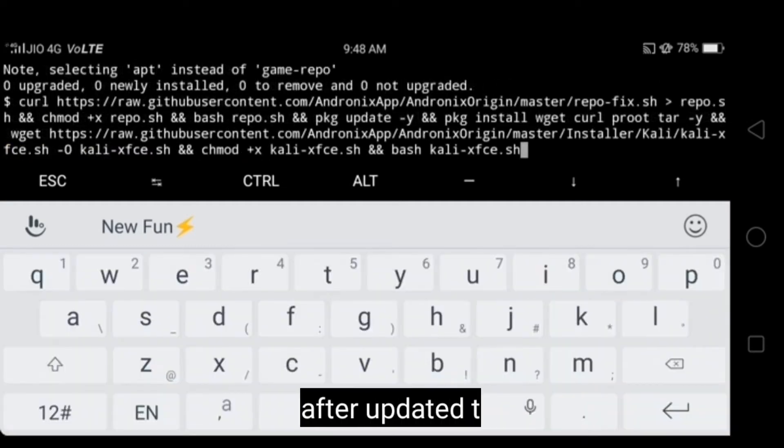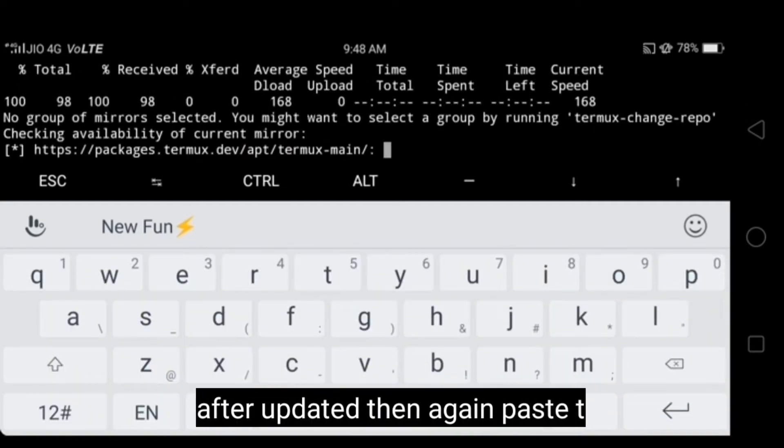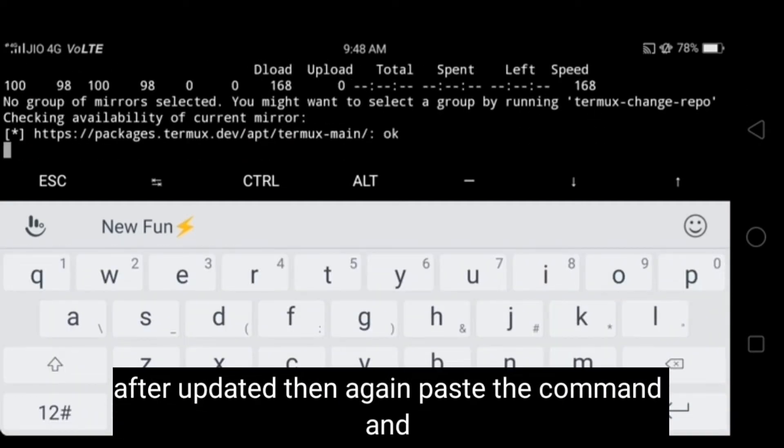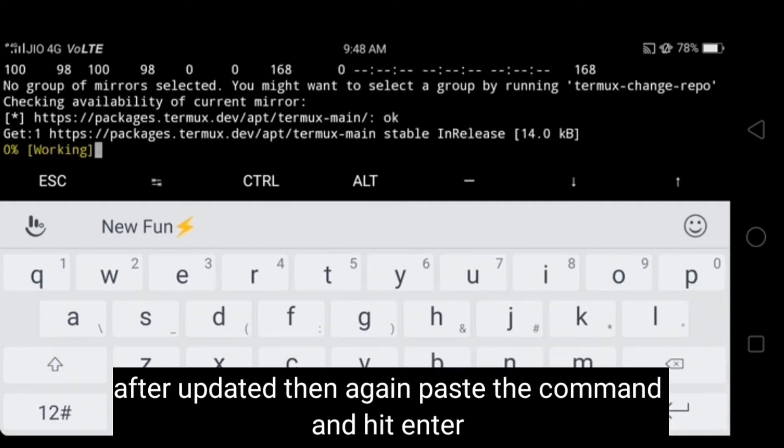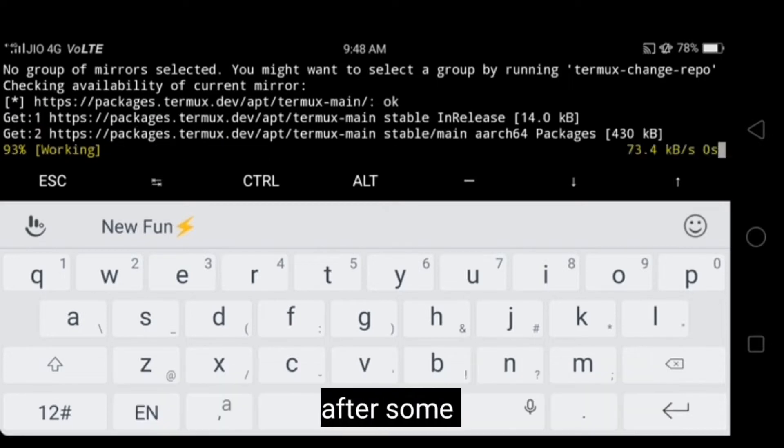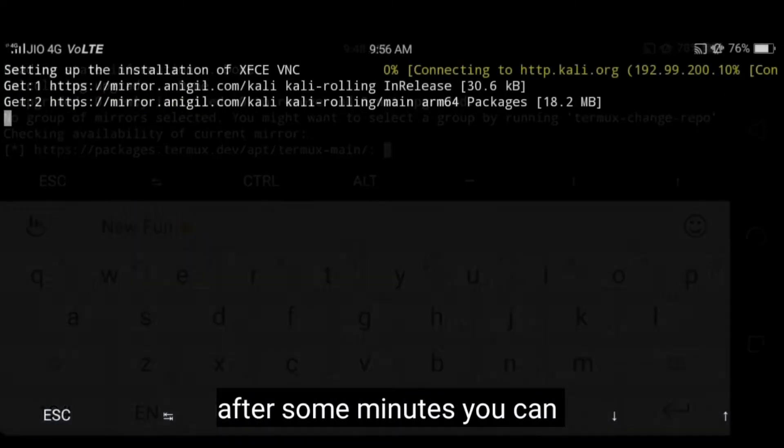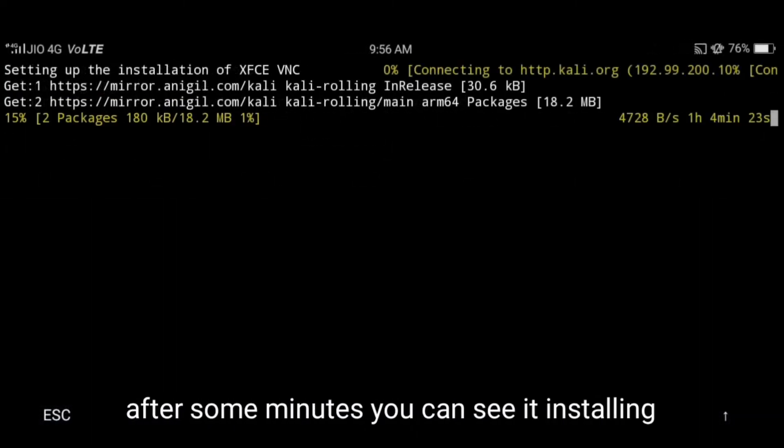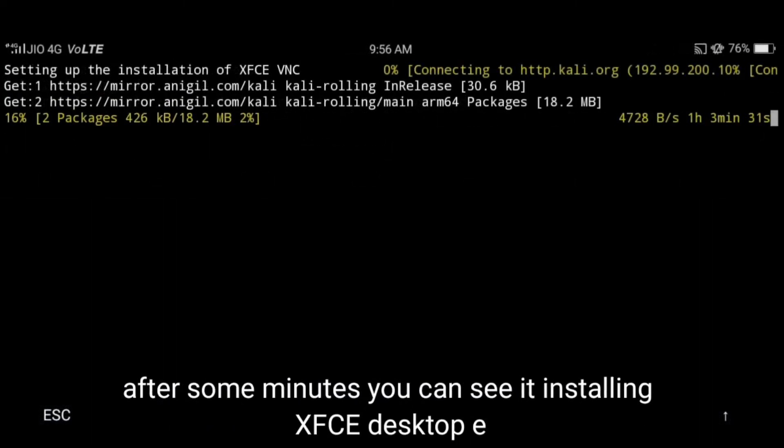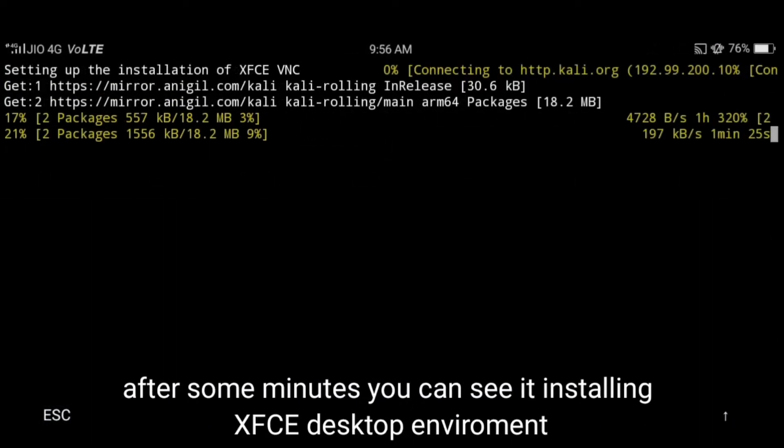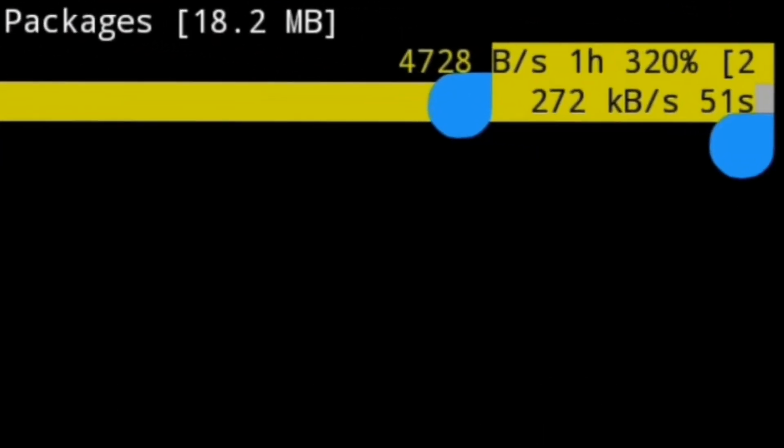After update, then again paste the command and wait to complete the process. After a while some minutes, now here you can see the XFCE desktop environmental installation process is started and I think it takes a minute.